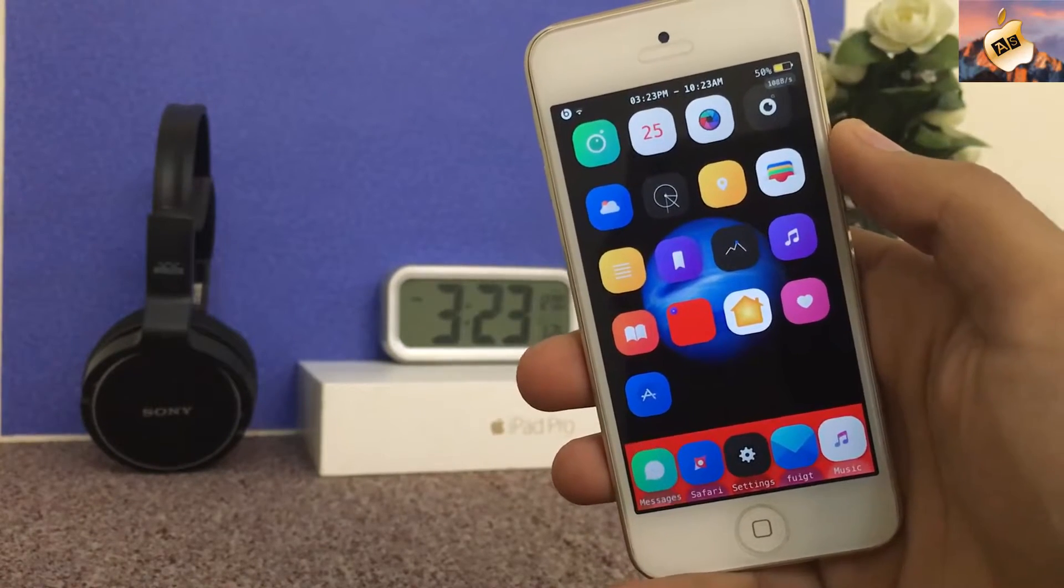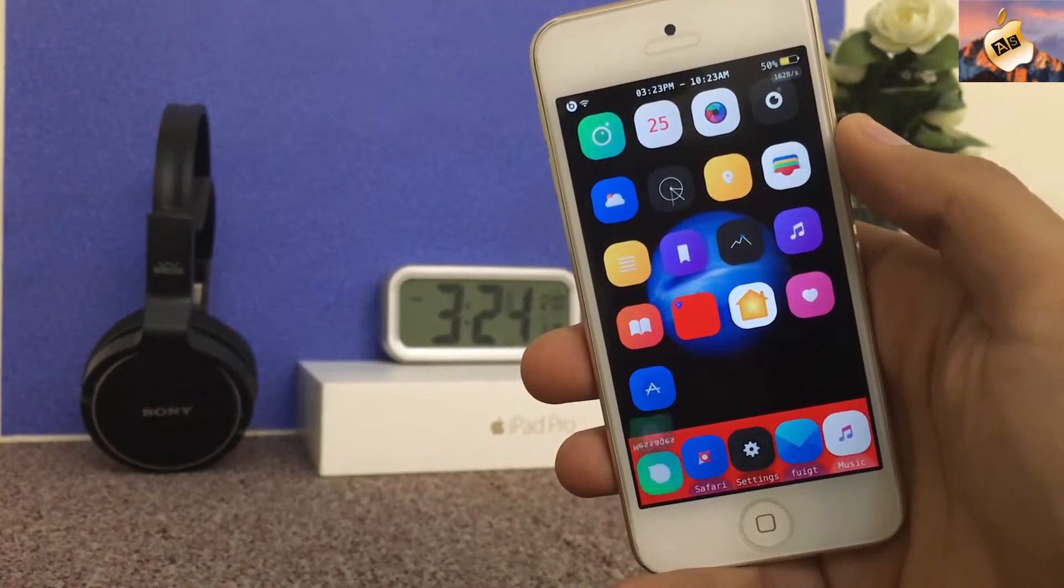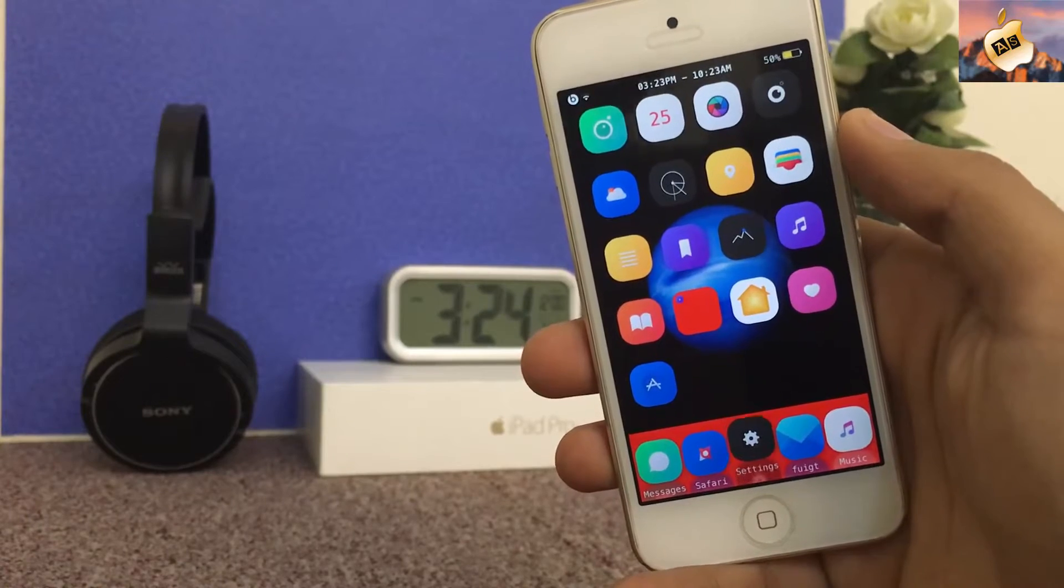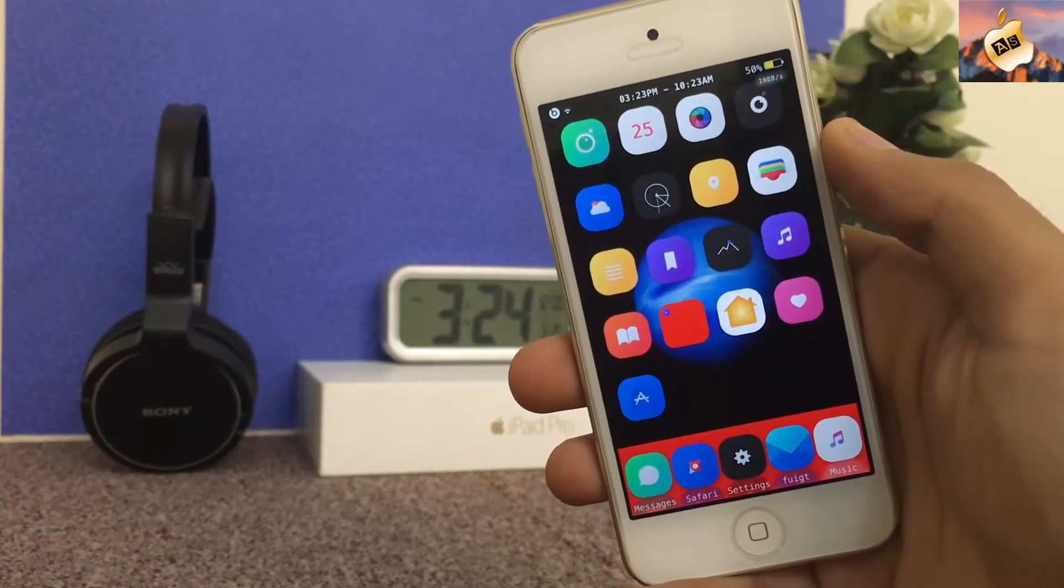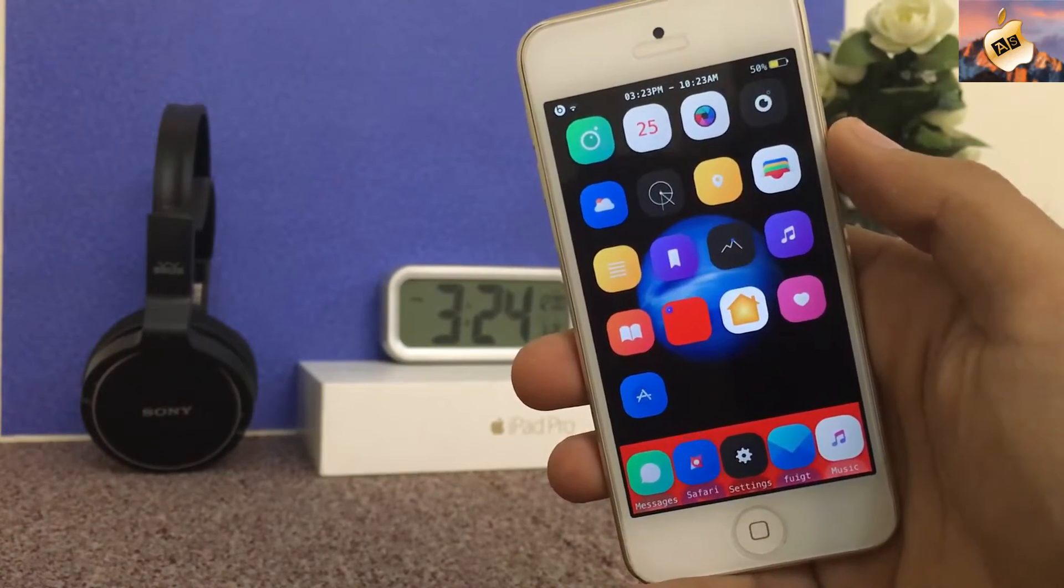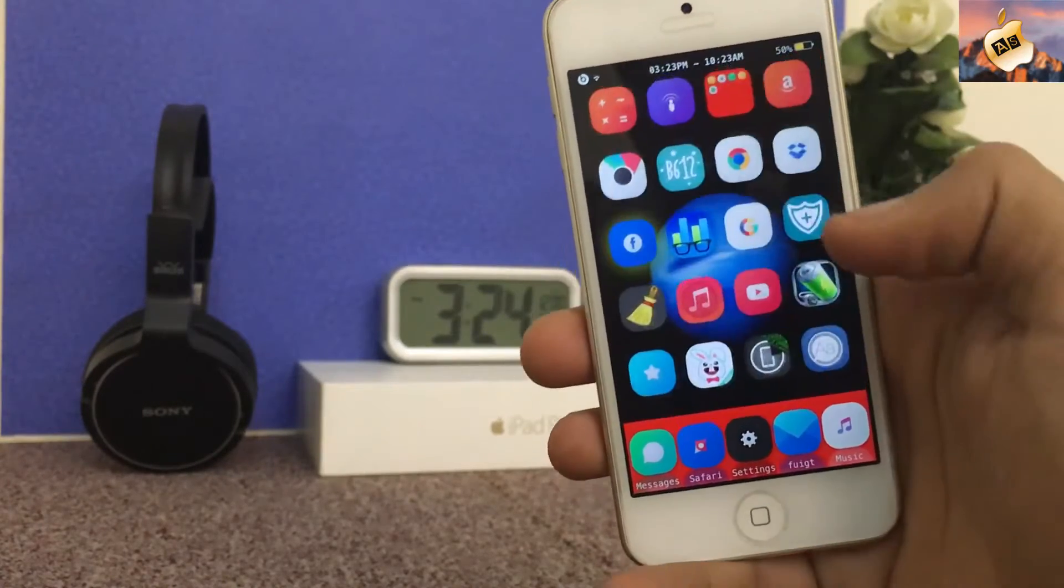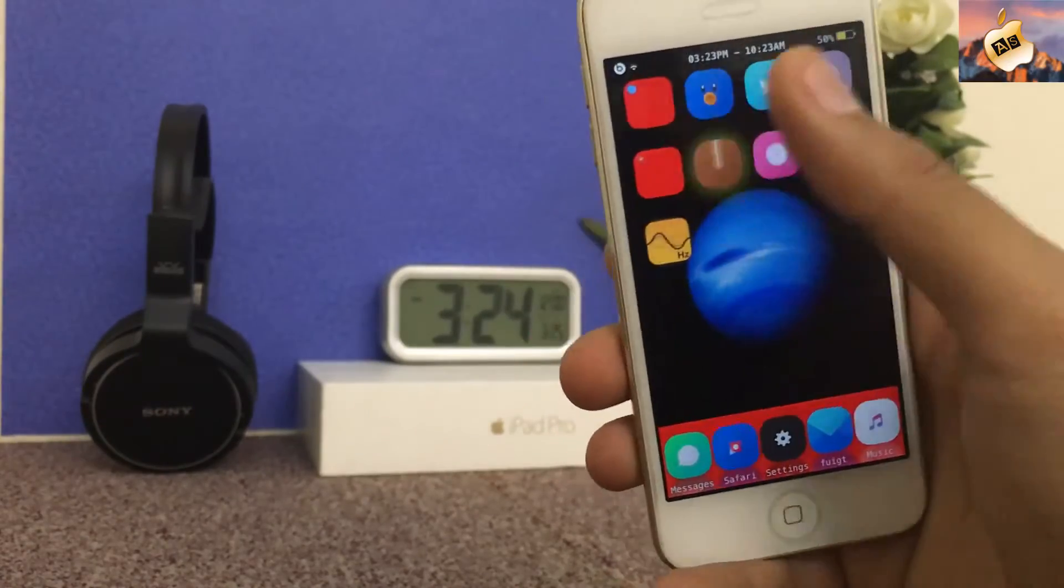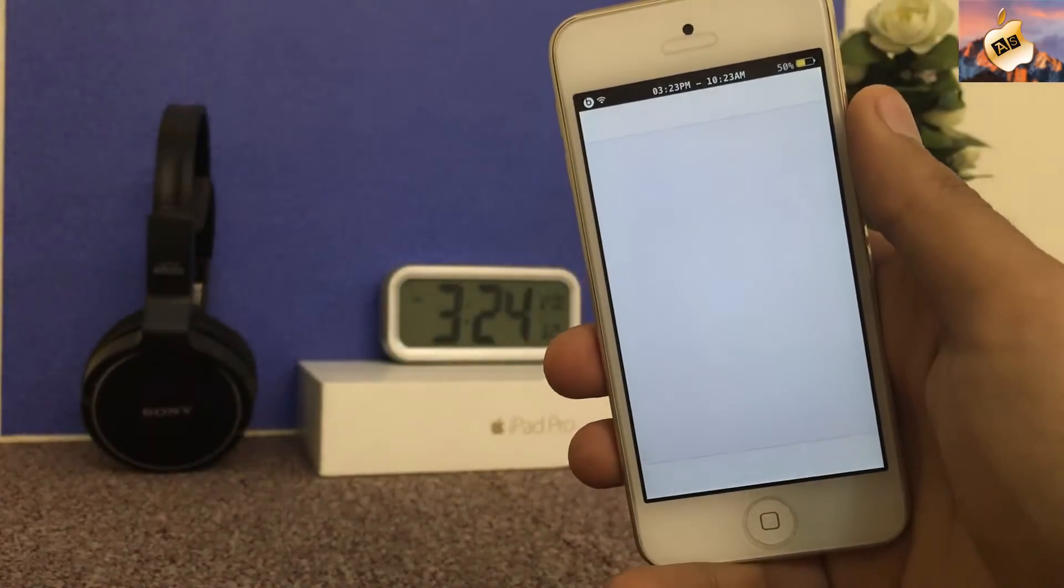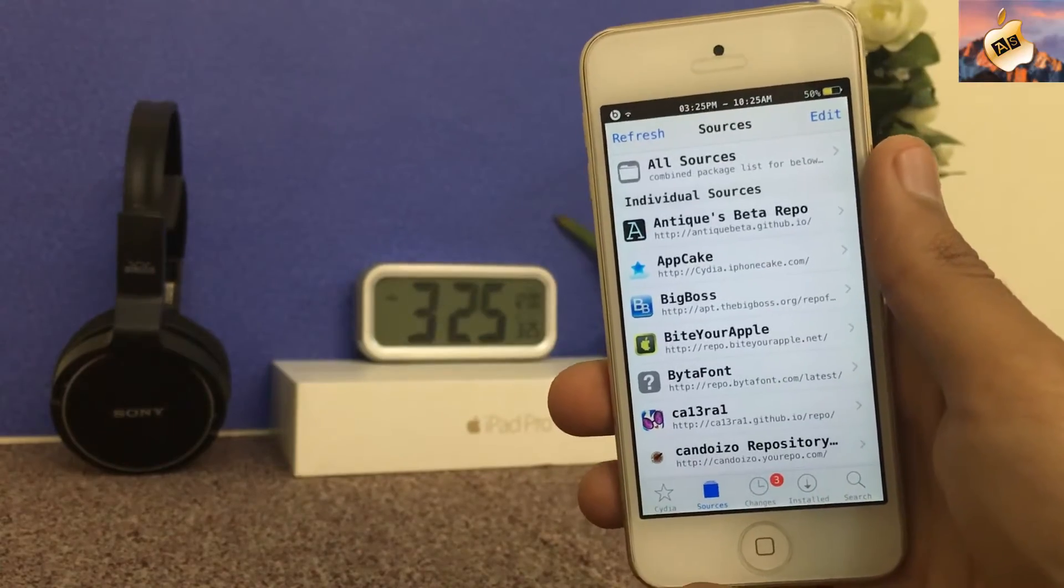So guys after installing Stashing tweak on your device, you must reboot your device and again jailbreak via Yalu 102, and then open Cydia again and add one more source.